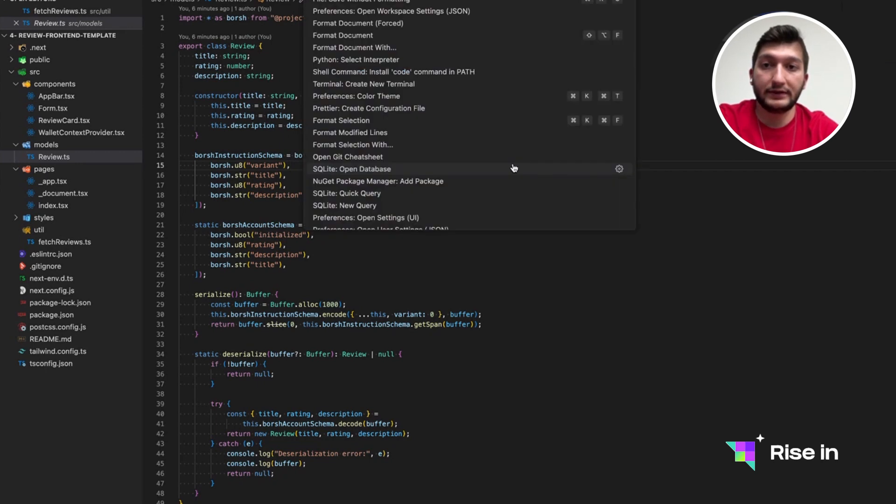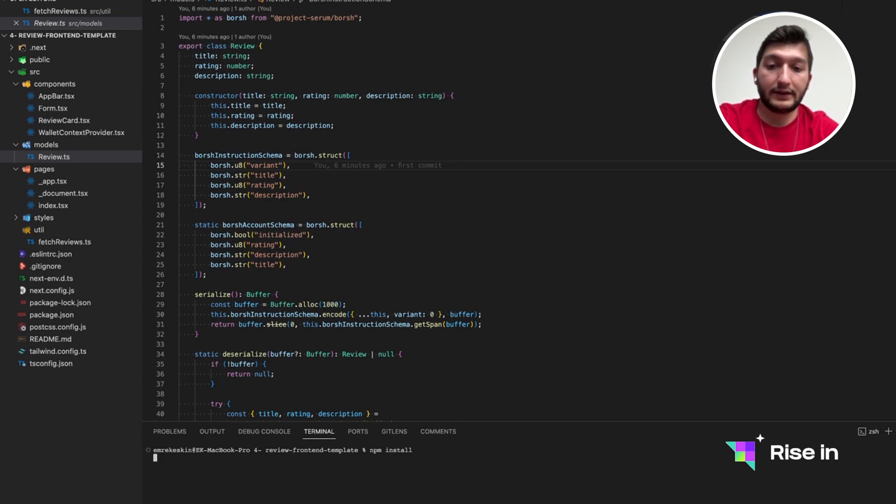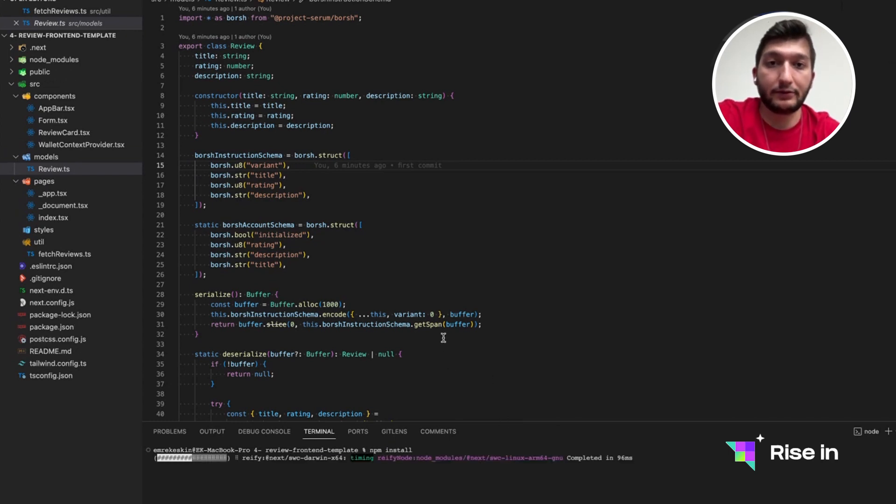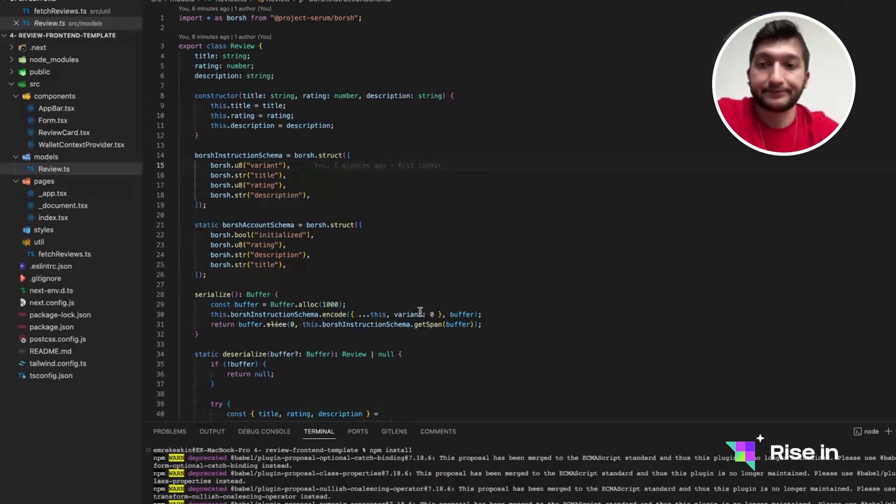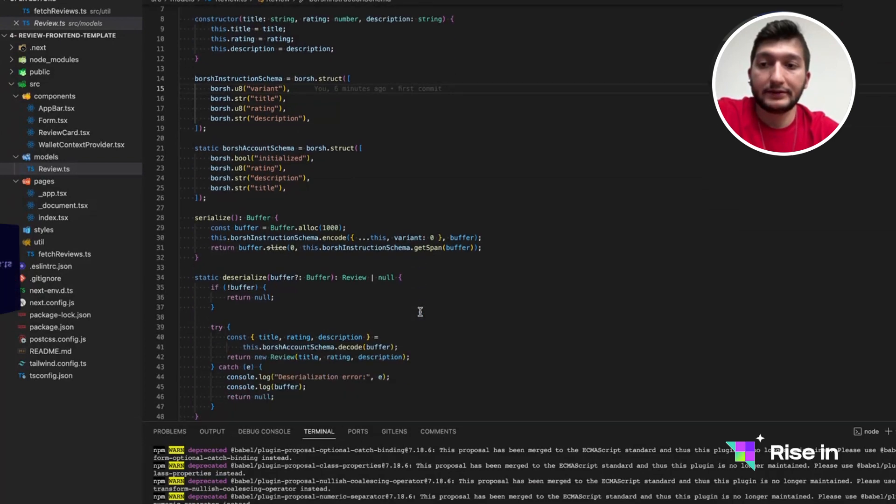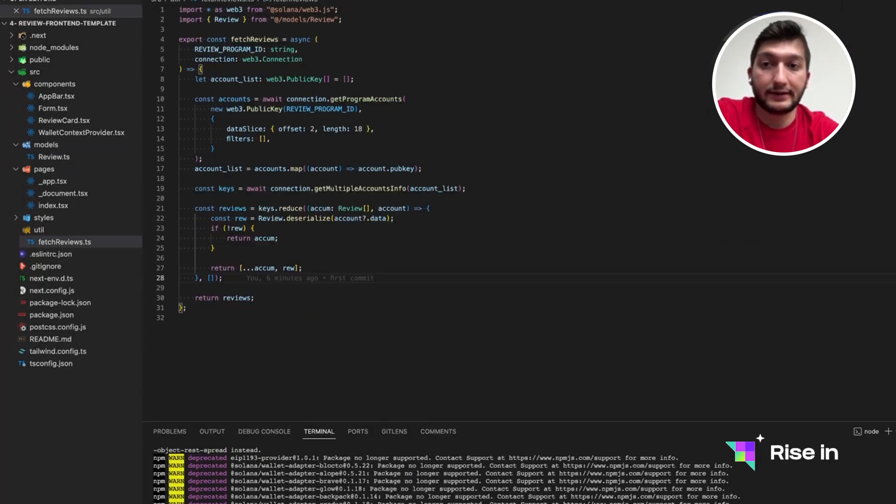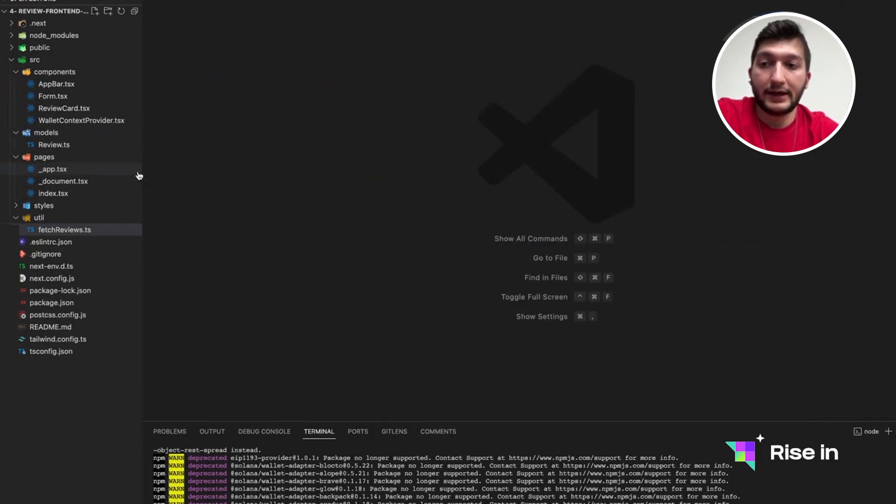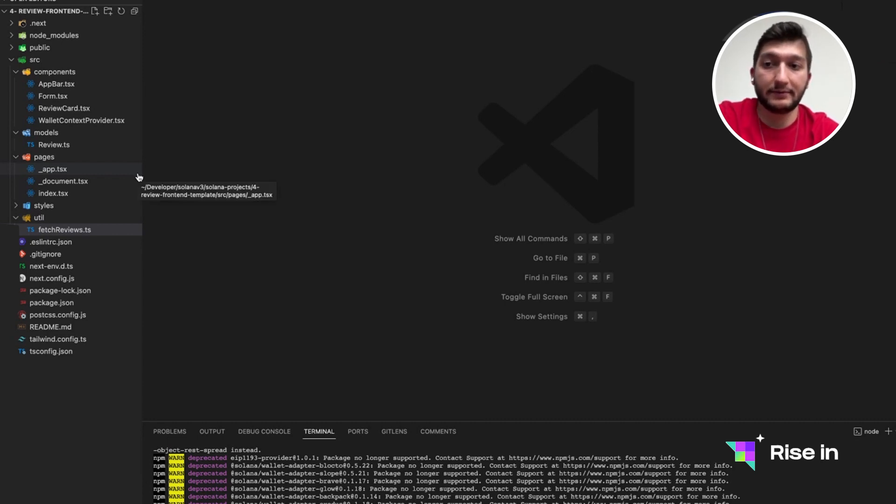The moment you install it in your local with Git clone, you should do an npm install so that the required libraries are going to be installed. Let's take a look at what we have downloaded in our template. Here, we have a Next.js app with TypeScript, which is a fairly simple single-page application.